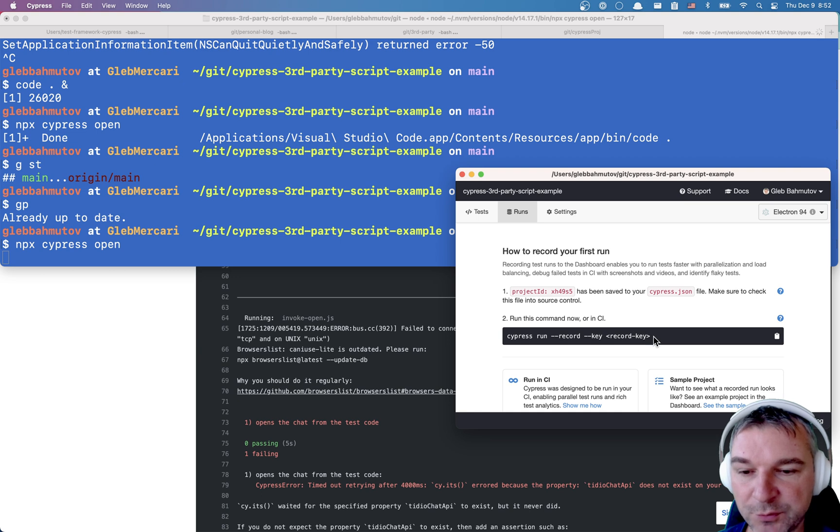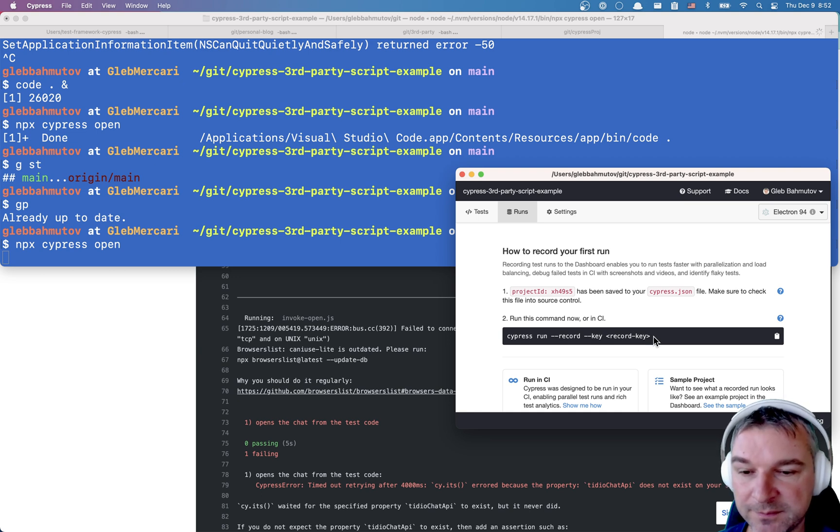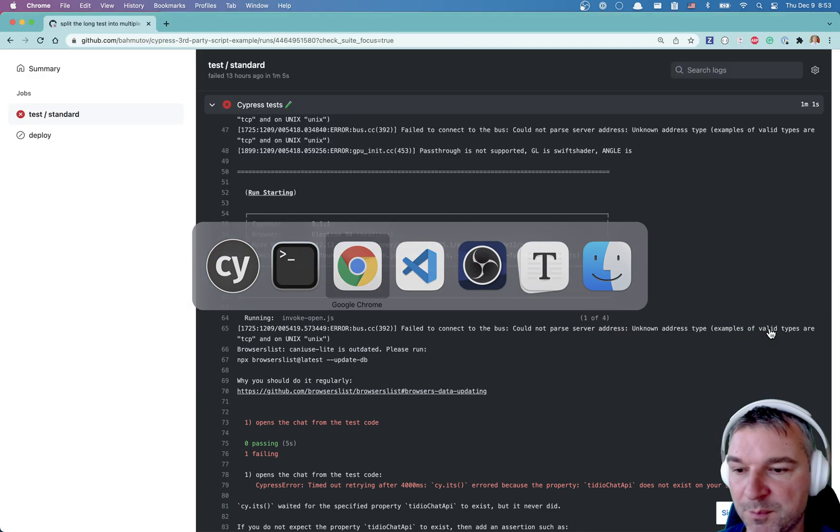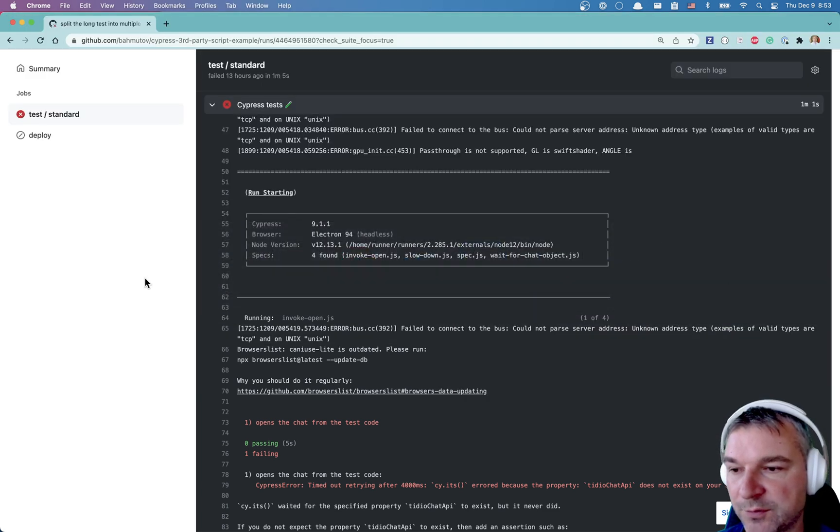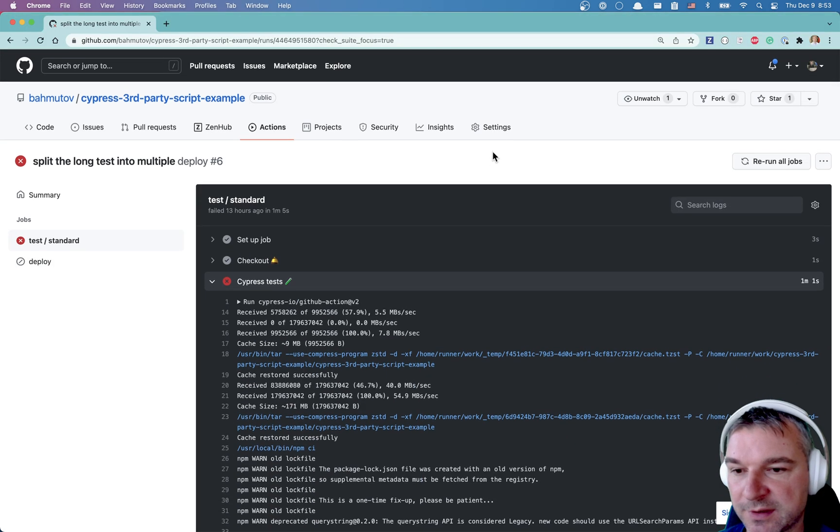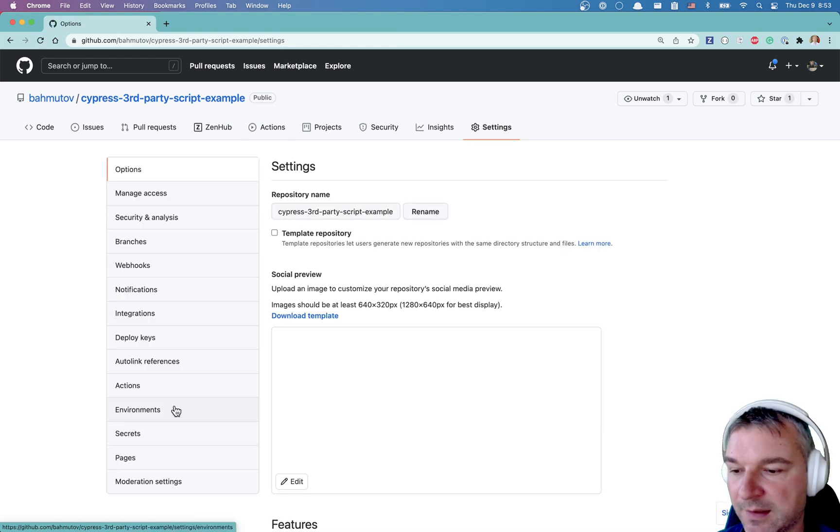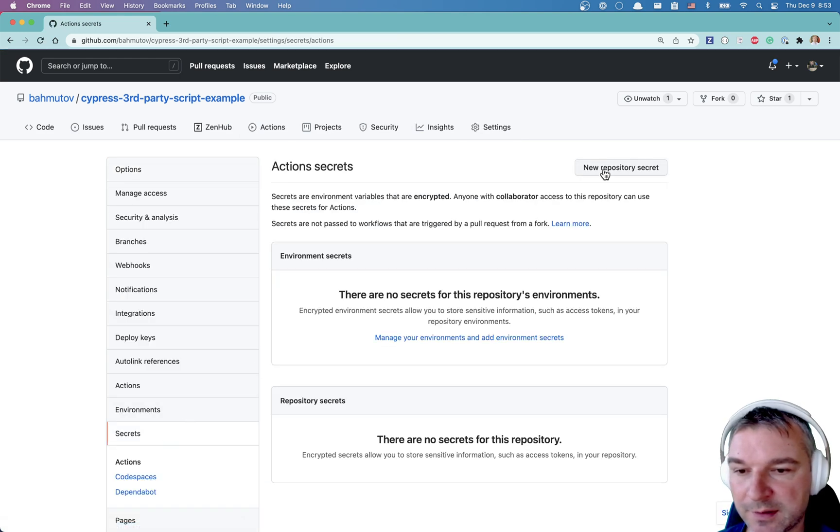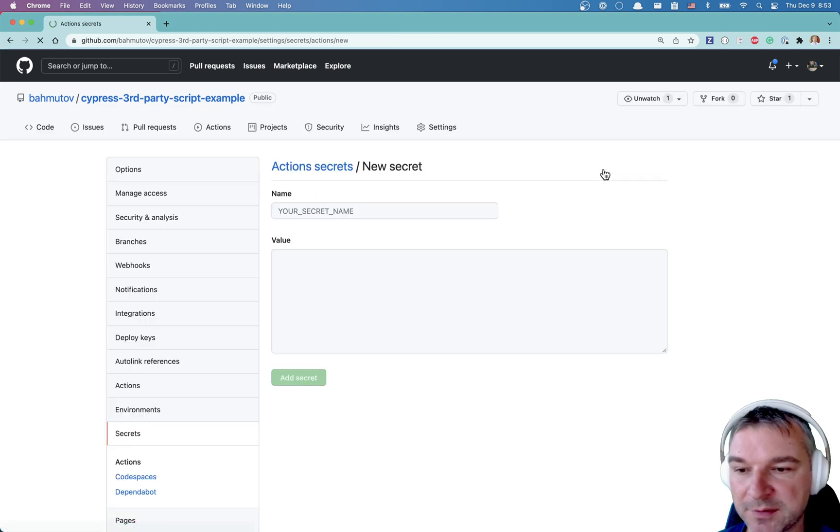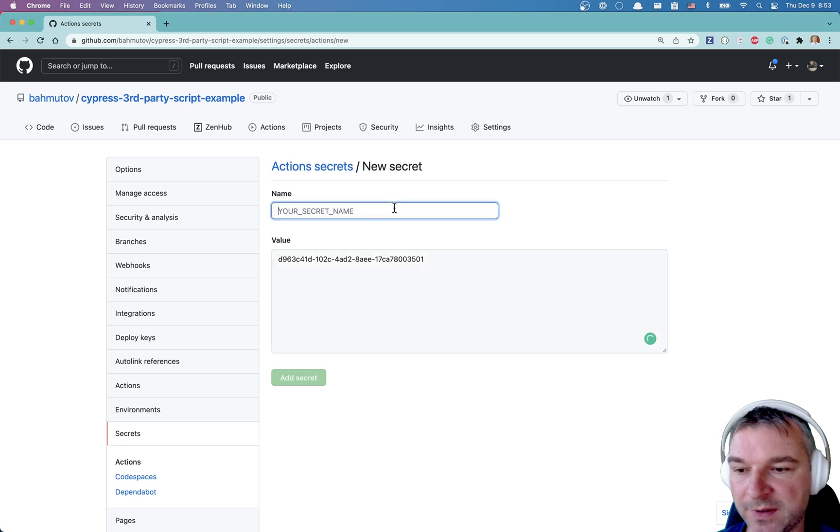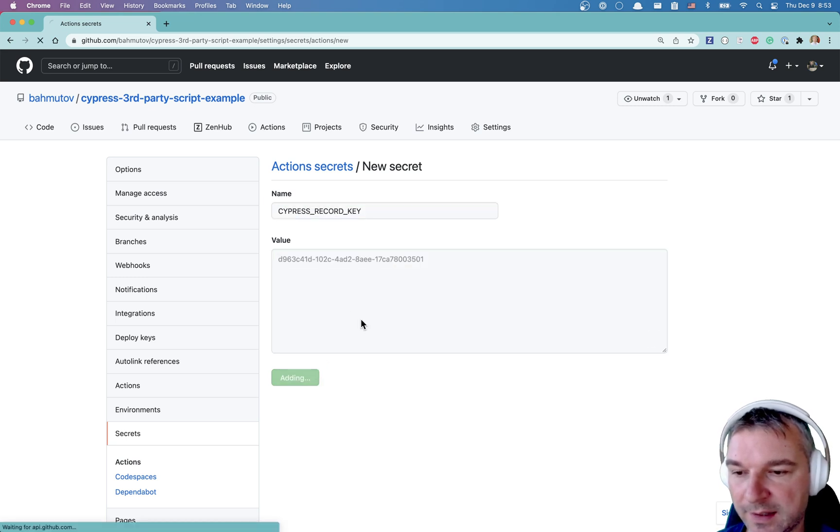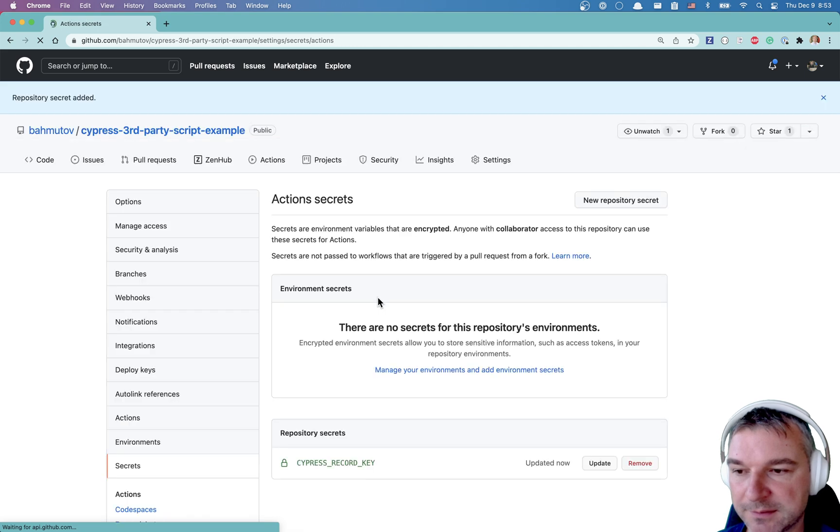Now this record key will come in momentarily. Here it is. So I'm going to grab this value and I'm going to go back to my project under settings, under secrets, and I'll create new repository secret, paste the value, Cypress record key, add secret.